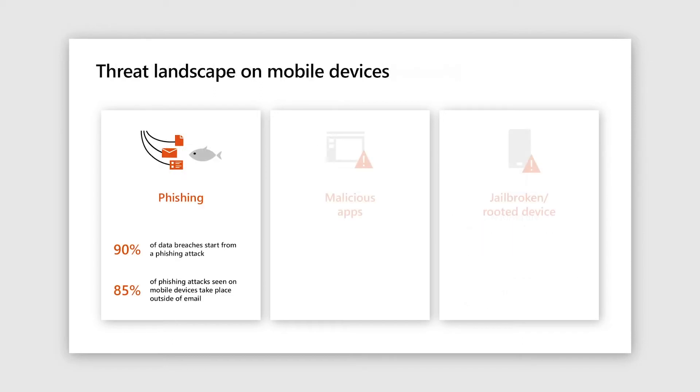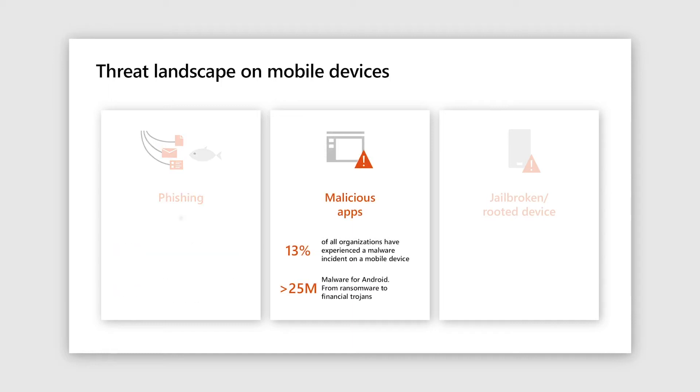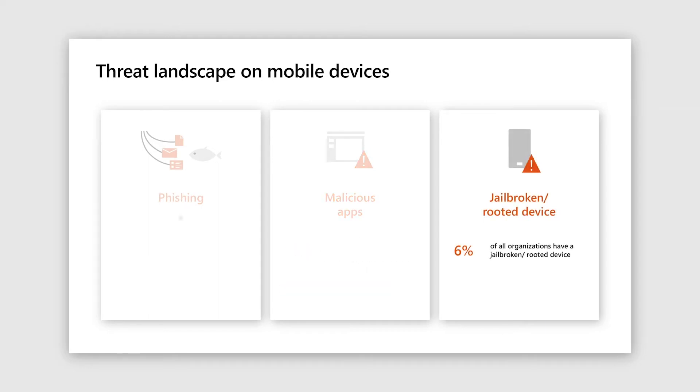So when we look at the threat landscape for mobile, the first thing that pops up is that phishing is the most important threat vector. And most interestingly, 85% of these attacks happen outside of email. Coming to malware, which is critical on Android, not as much on iOS because of the stricter checks and policies on the platform. And finally, jailbroken and rooted devices, which are less common, but the severity is high and hence it's important.